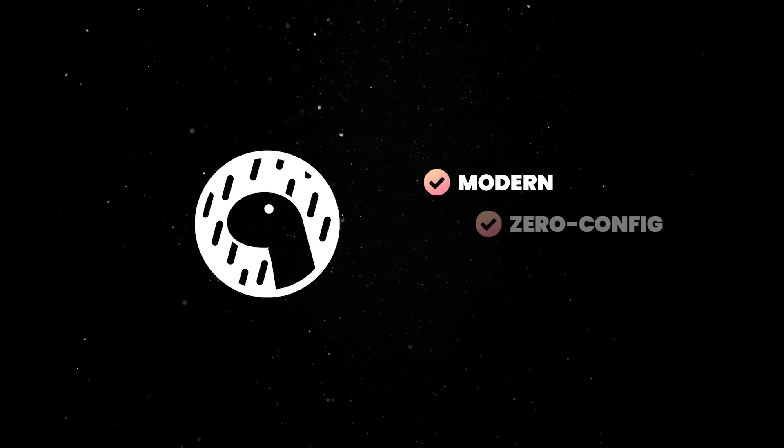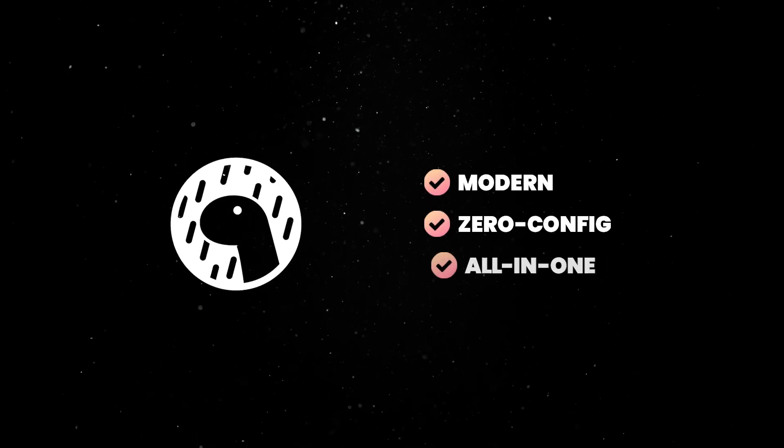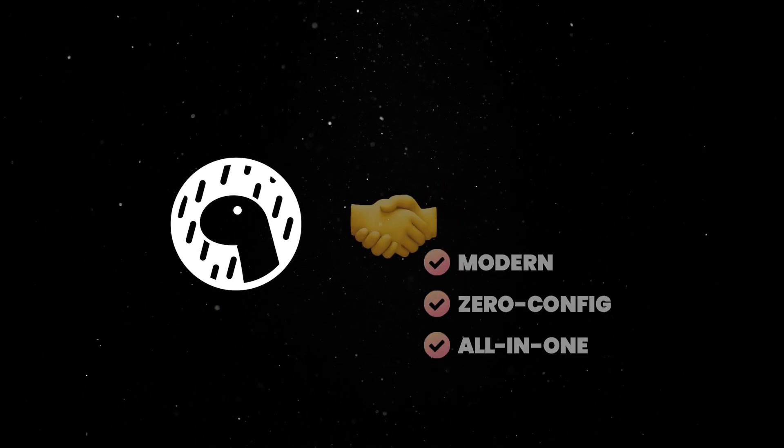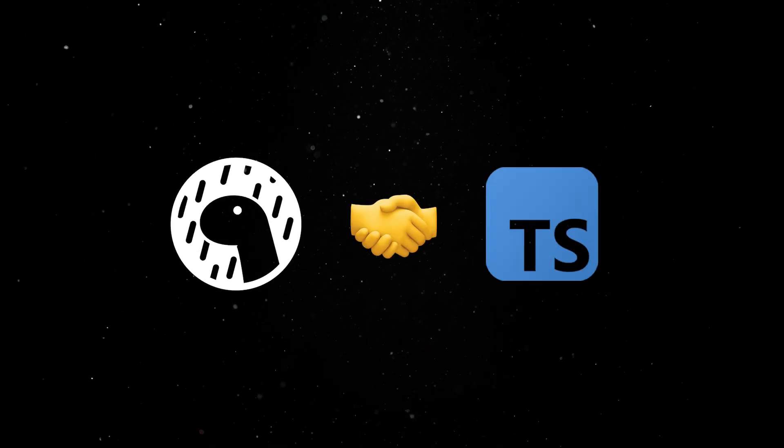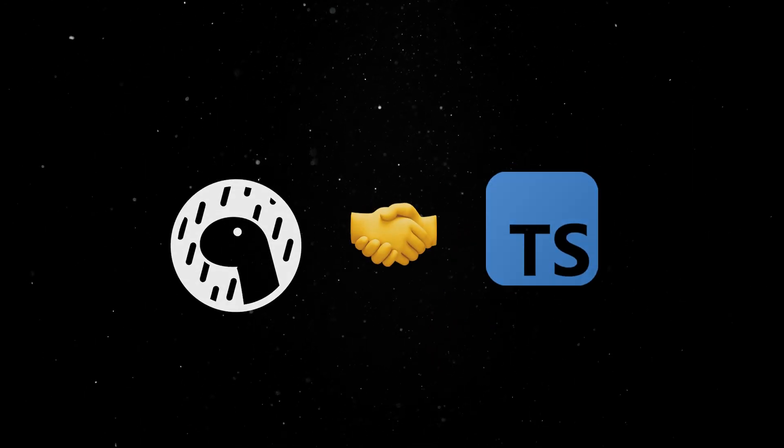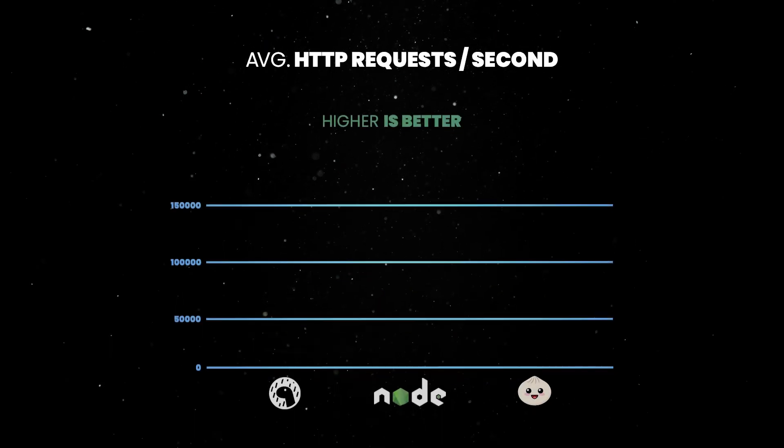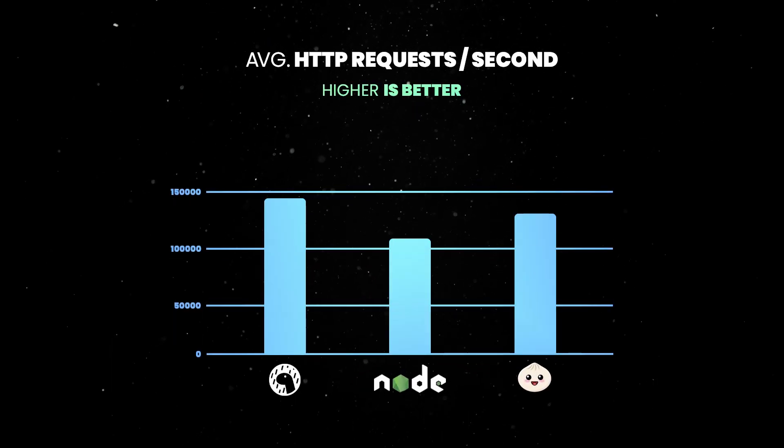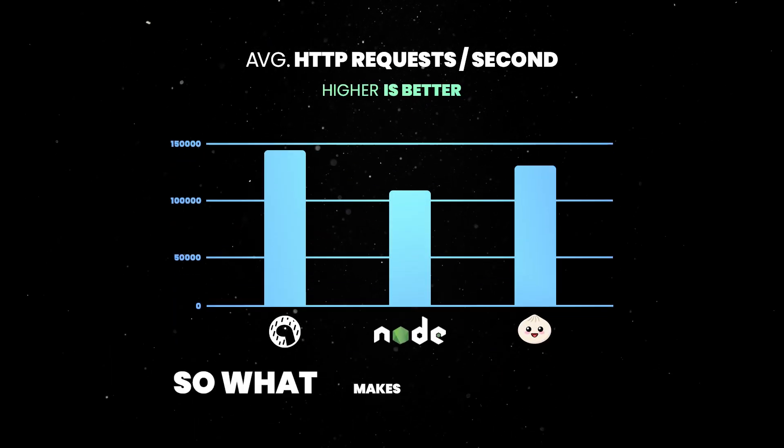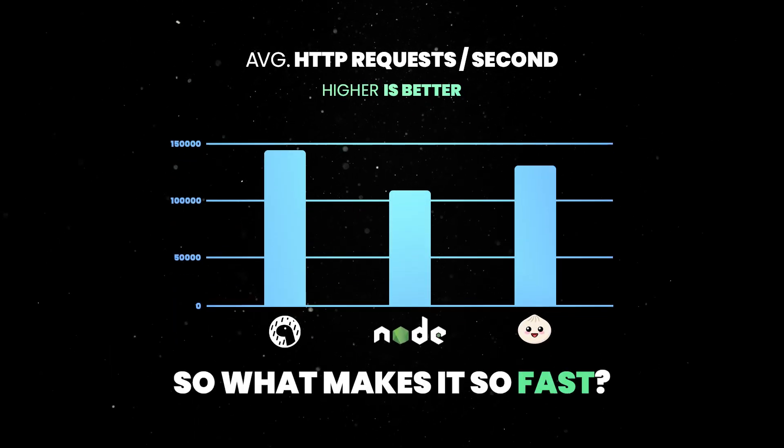Dino is a modern, zero-config, all-in-one toolchain for JavaScript and TypeScript development. It's secure by default and extremely performant. So what makes it so fast?